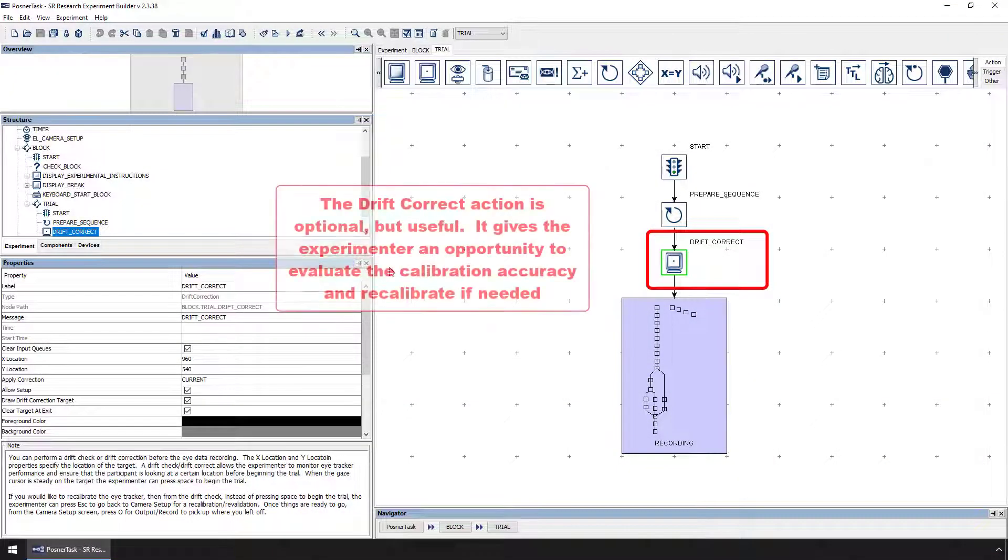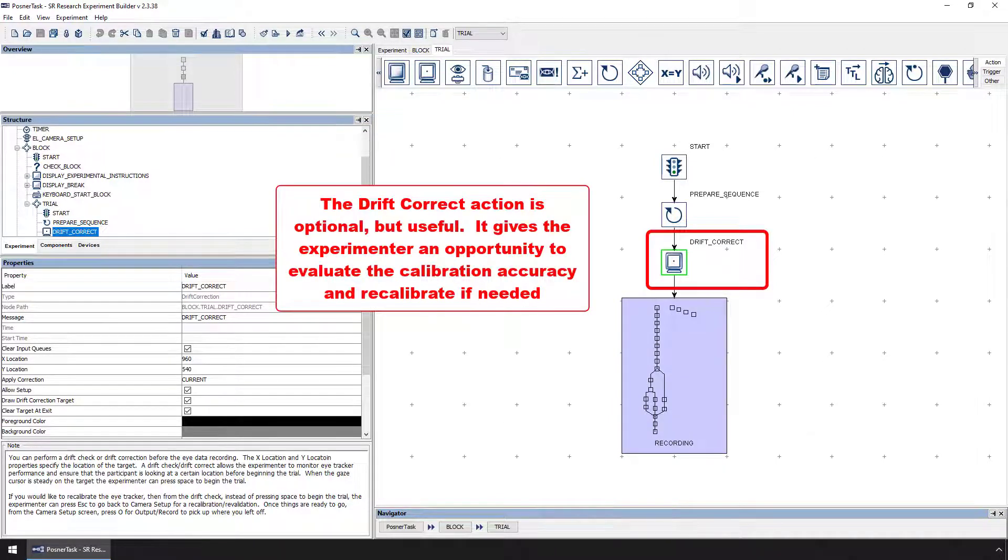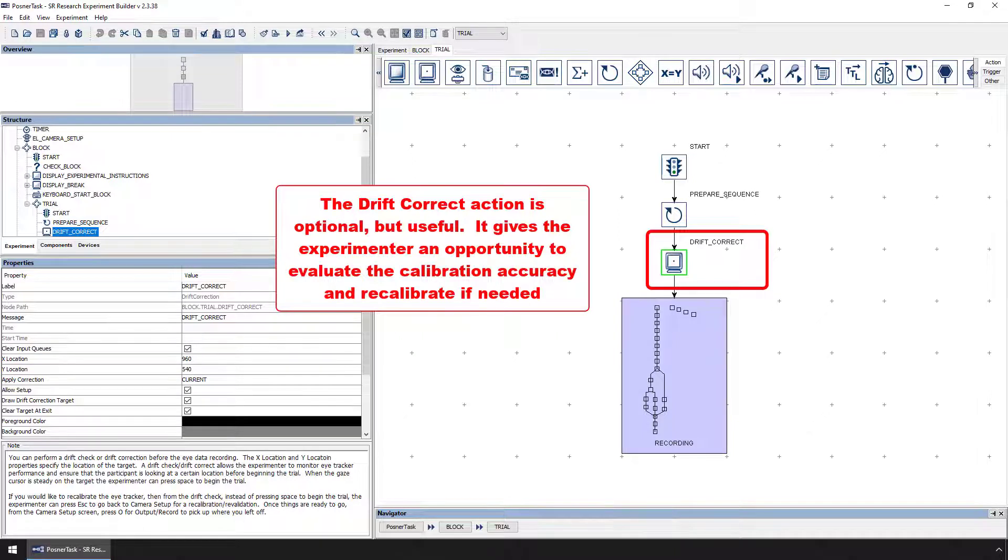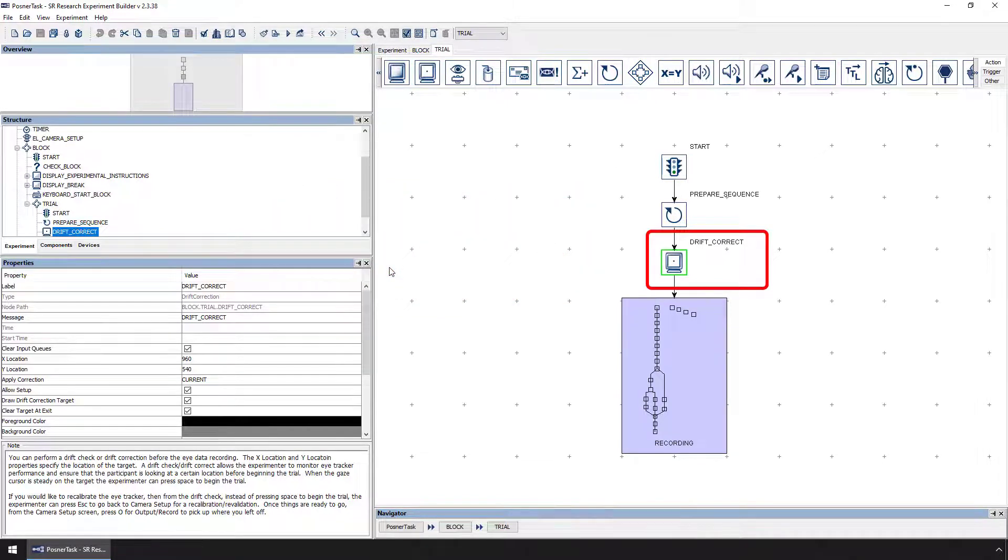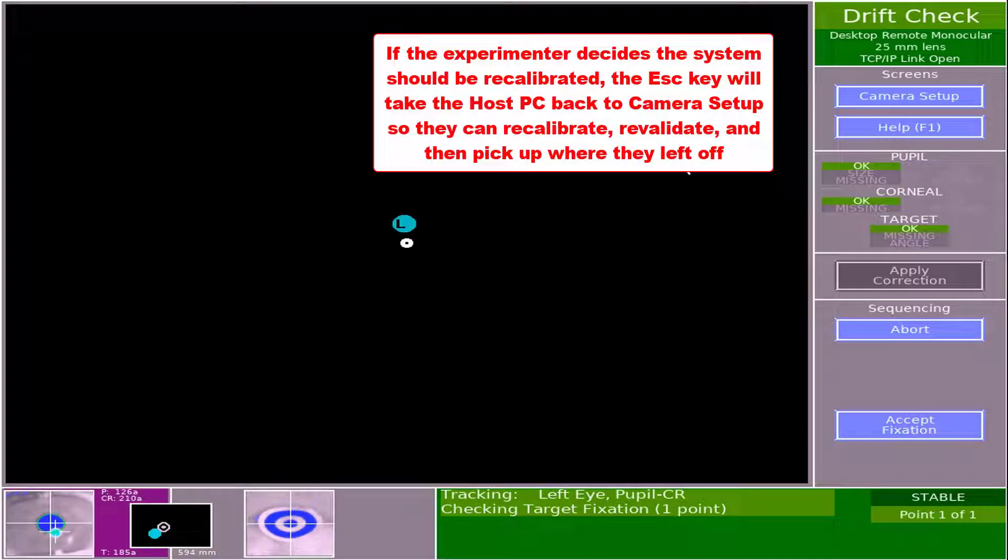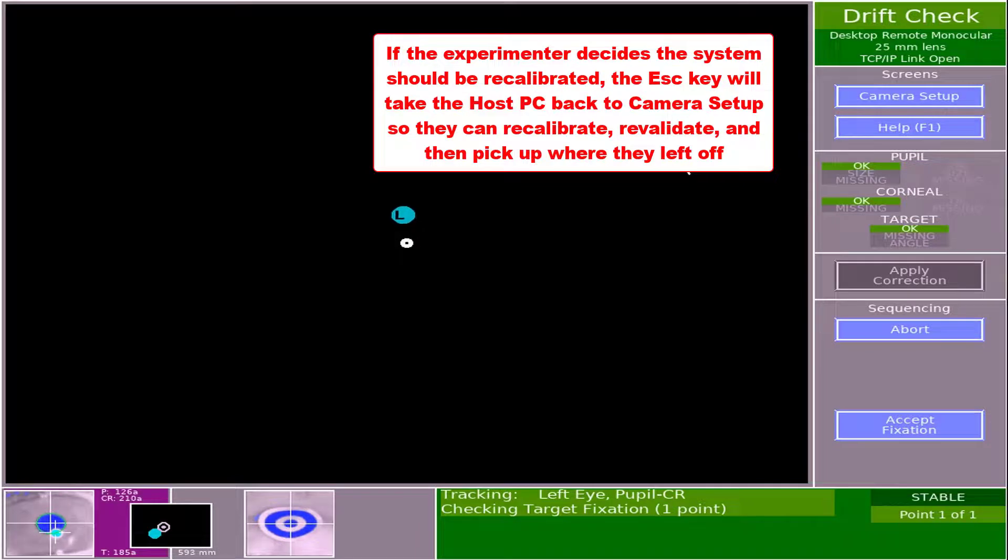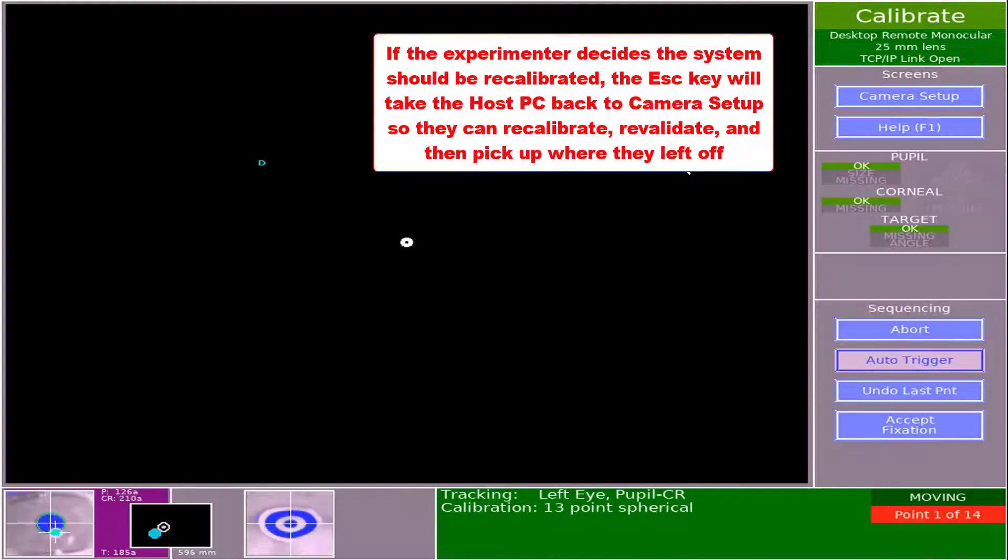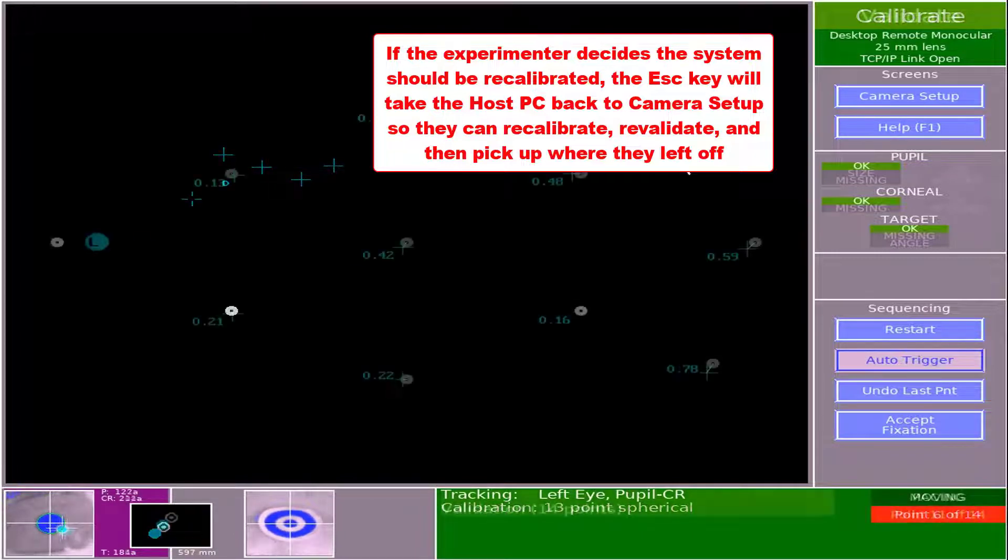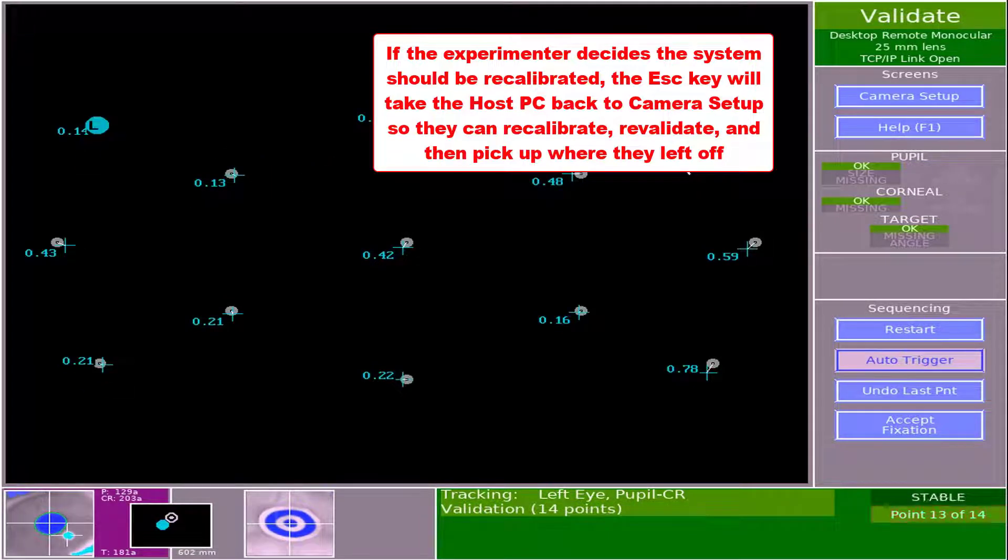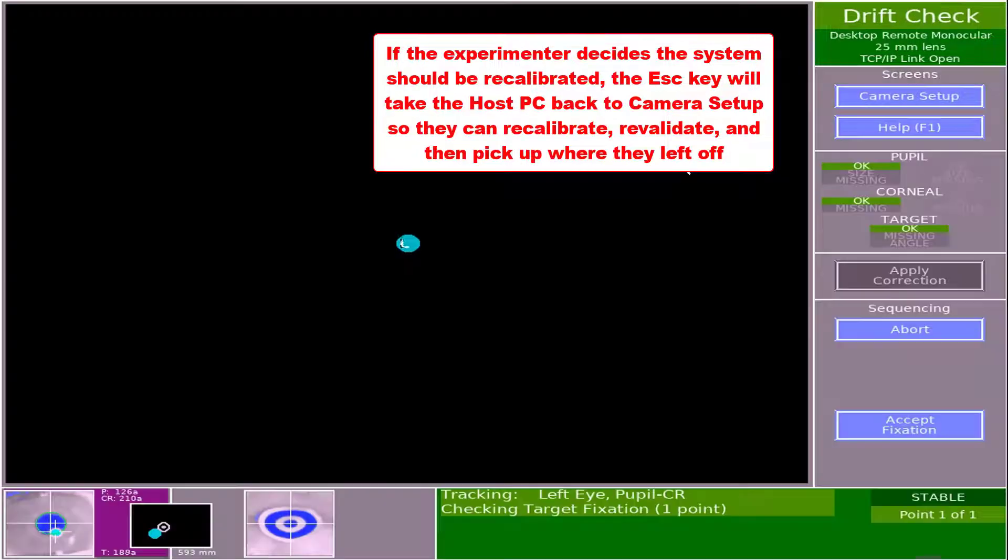Note, the Drift Correct action is optional, but often it's a good idea to include this in your project. Besides helping to ensure that the participant's gaze is at a certain location when the trial begins, they also give the experimenter an opportunity to evaluate the accuracy of the calibration model. Moreover, if the experimenter decides the system should be recalibrated, then instead of pressing space bar to begin the trial, the escape key can be pressed to put the display PC and host PC back into camera setup mode so that you can recalibrate and revalidate. Once recalibration is complete, the experimenter can press O or click output record and the project will pick up where it left off.